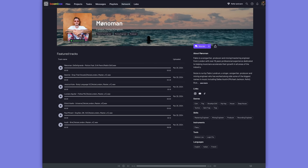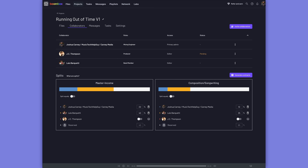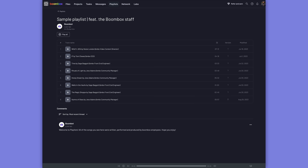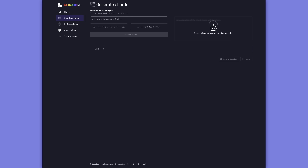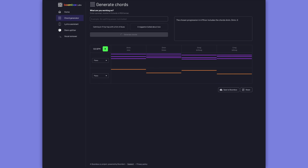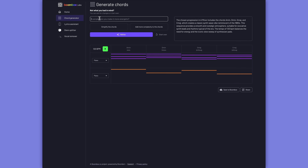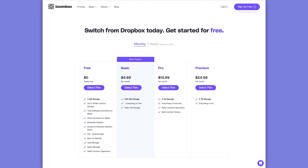And that's just scratching the surface. With Boombox, you can create artist pages, manage contracts and royalties, share private or public playlists, and even collaborate with Boombot AI, your virtual co-writer. Check out boombox.io today and sign up to get four gigabytes of free storage.